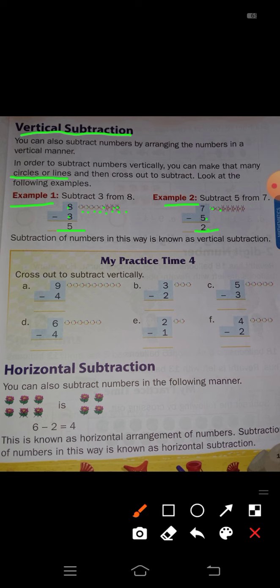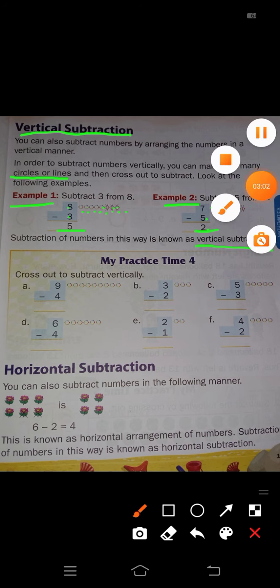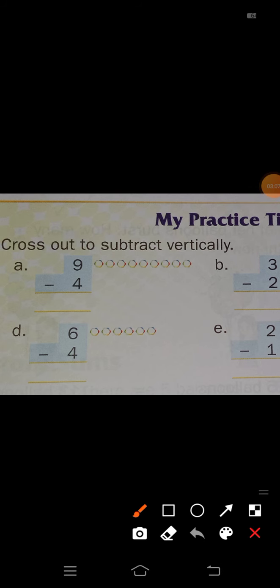Like this, you have to cross out the circles and solve the subtraction problems. Now I will go through practice time 4. First problem: cross out to subtract vertically. First one: 9 minus 4 is there.